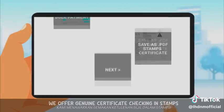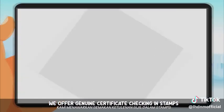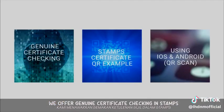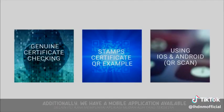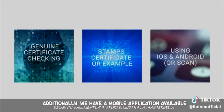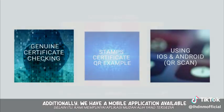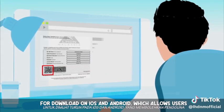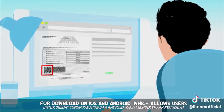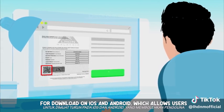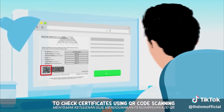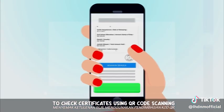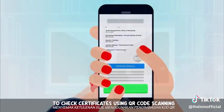Next, we offer genuine certificate checking in Stamps. Additionally, we have a mobile application available for download on iOS and Android, which allows users to check certificates using QR code scanning.